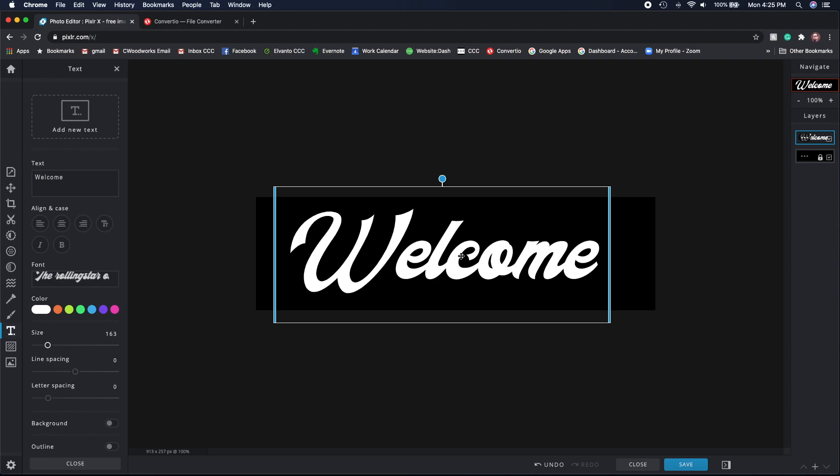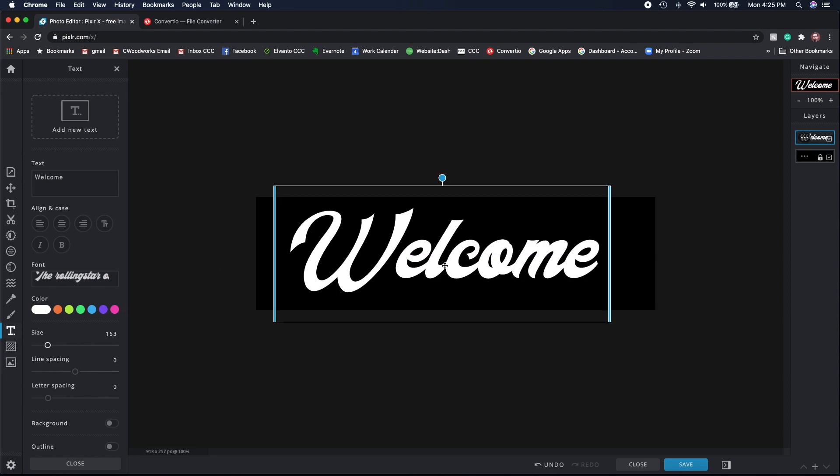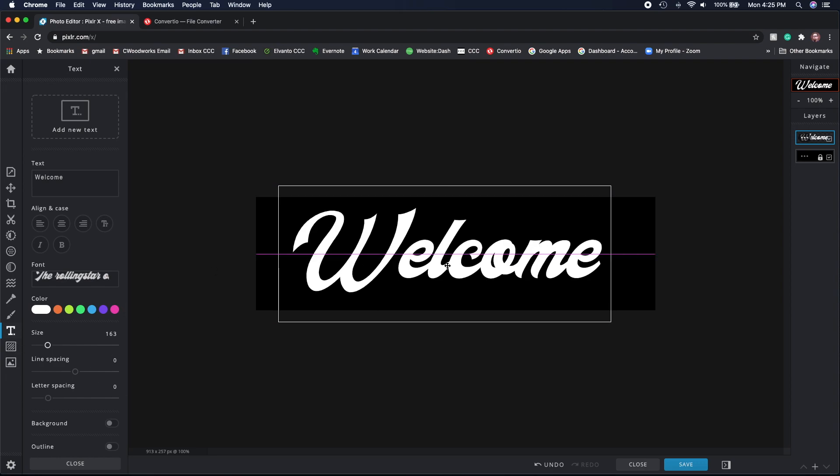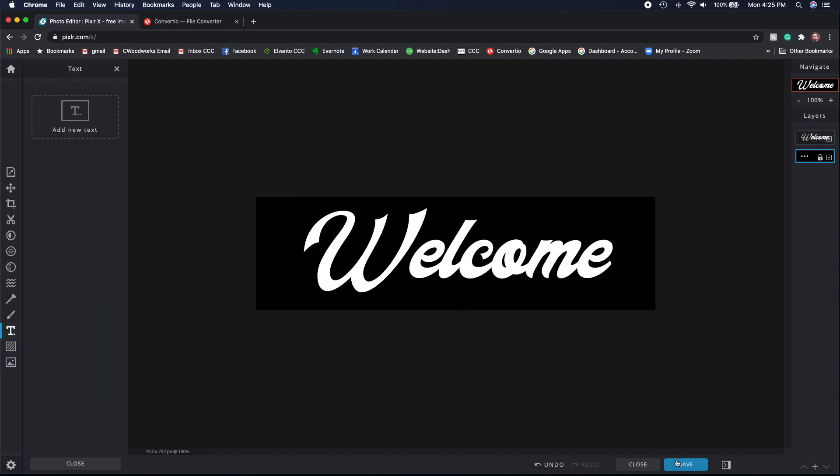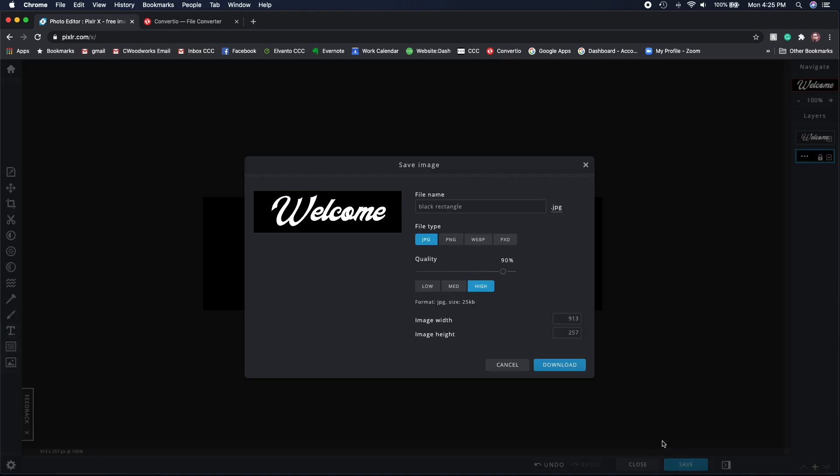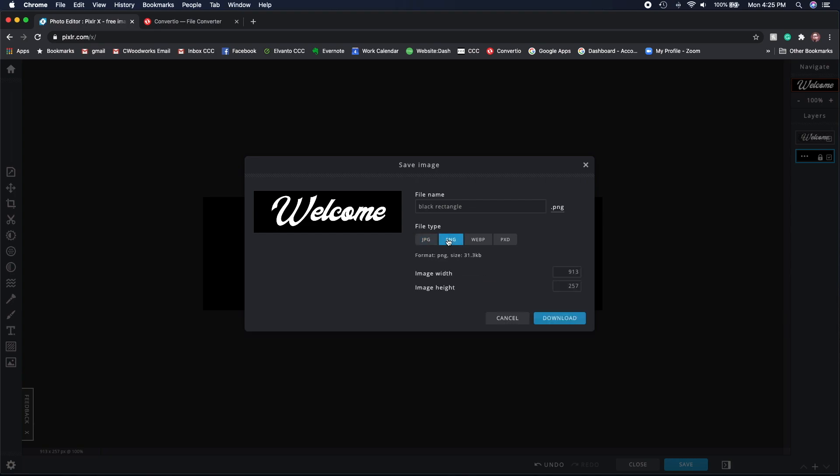Once I've got my word or whatever it is that you're trying to convert, if it's a sentence or just a word or a letter, go ahead and center it up. And then when you save it, be sure in Pixlr that you save it as a PNG file.